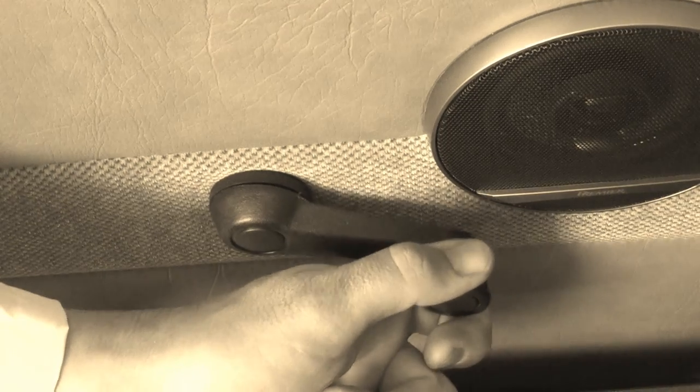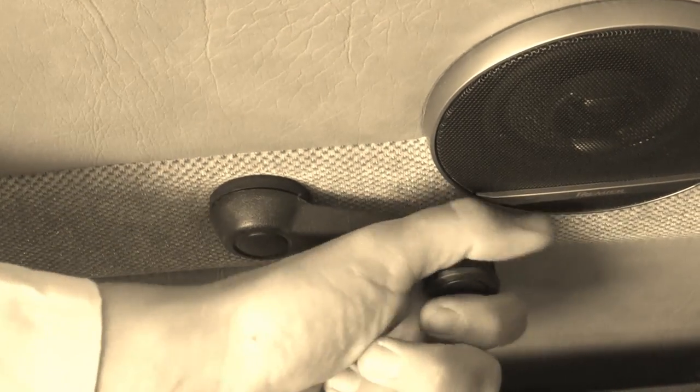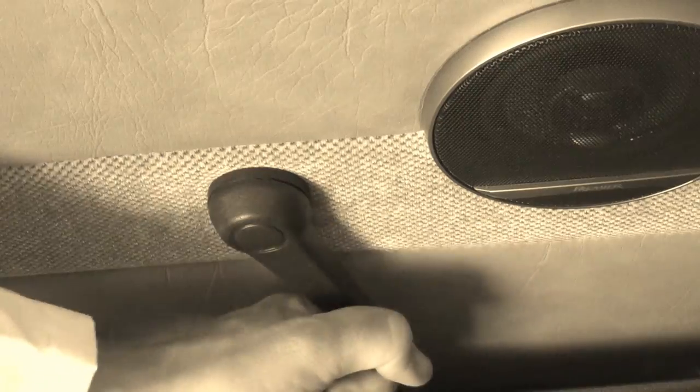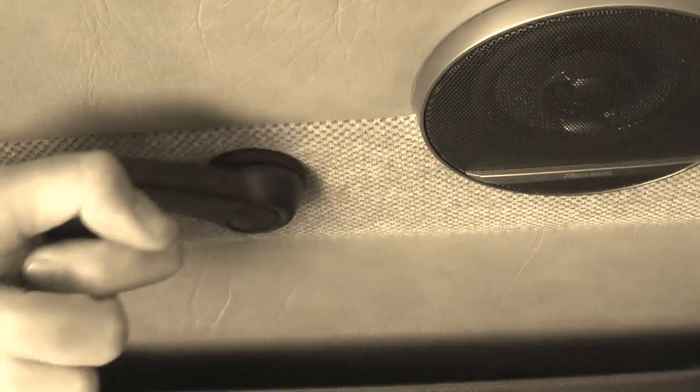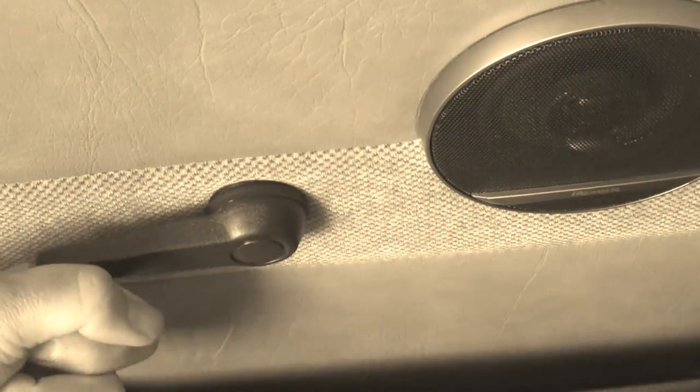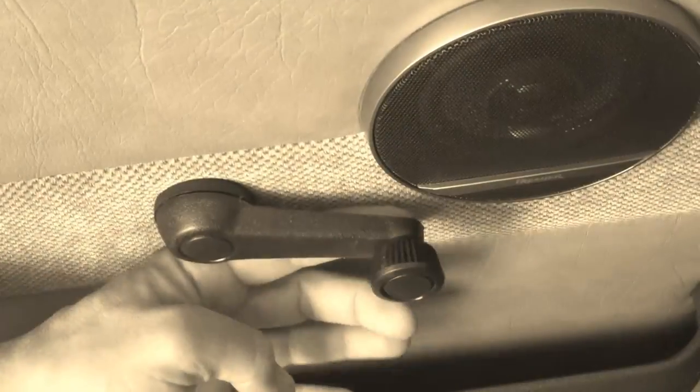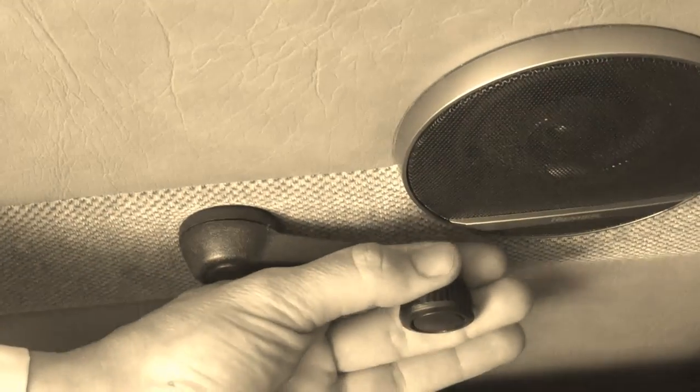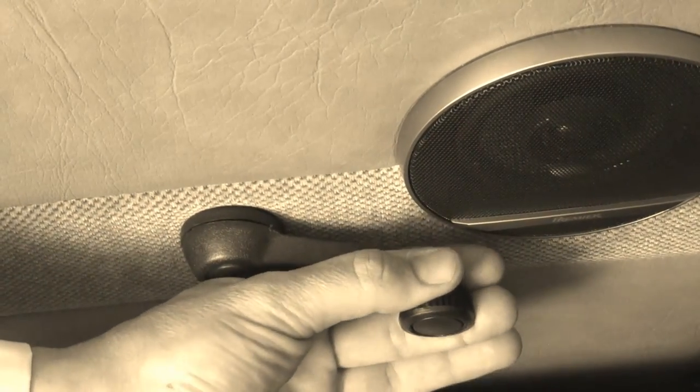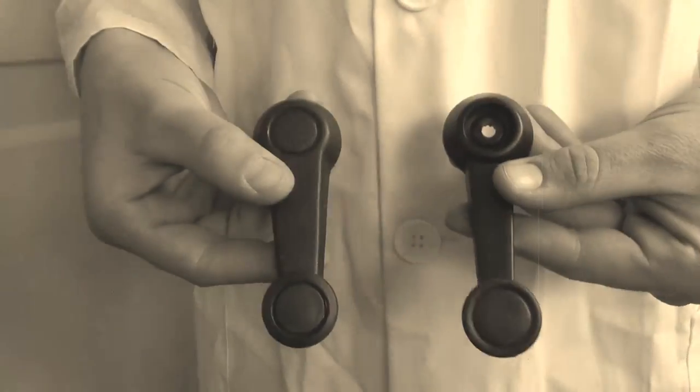The most common result if either of these problems are present is breaking the window crank. Even brand new window cranks were never meant to tolerate such force. We are unable to sell our window cranks with a warranty for this very reason.